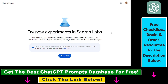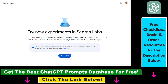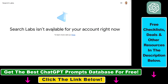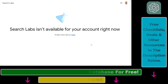Once you open up this page you should see the screen: 'Try new experiments in Search Labs.' If you do not see this screen, you probably see that Search Labs isn't available for your account right now. In that case, this is most likely because you are not from the United States, and you have to use a VPN.